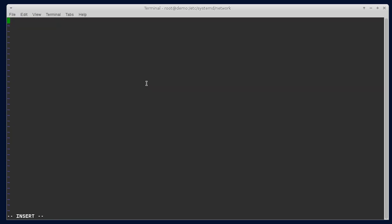And you can come in here and say netdev name equals bridge zero. And the kind of the network device is a bridge. And that's all that goes in this file.